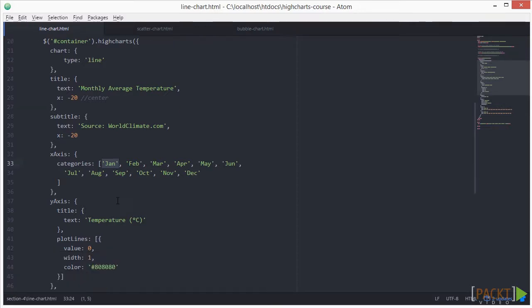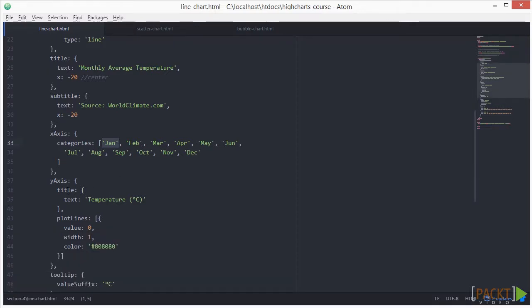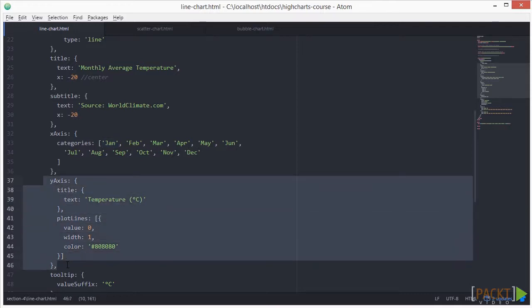Next, we'll describe the y-axis info. Again, it requires a title.